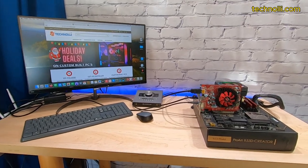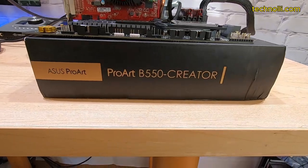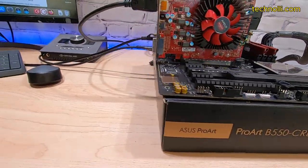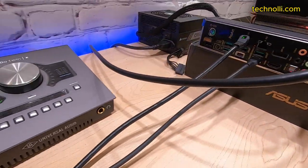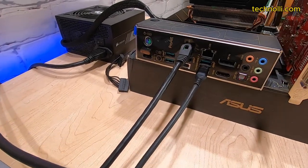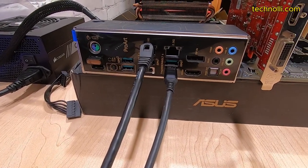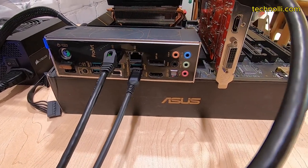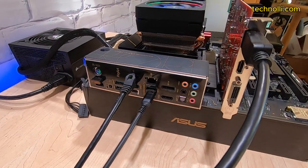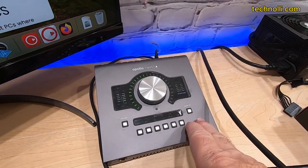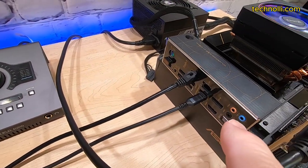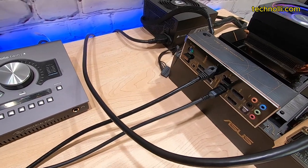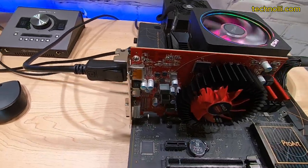What I've got here is the Asus ProArt B550 Creator, and it does have built-in Thunderbolt. As you can see, I've got my Apollo TwinX plugged in. There's a shot of the I.O. ports. Hot plug doesn't work, so you've got to have the Apollo hooked up, turned on, plugged into the board, and then turn on your PC. Not a big deal.